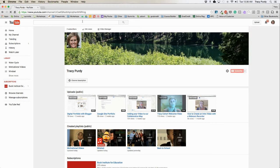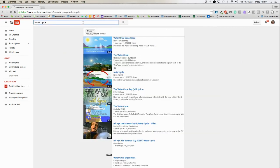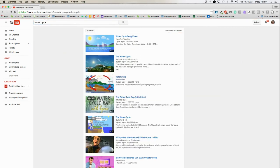Once you're signed in, you can search for the video that you would like. Think about a topic or unit that you would like to have a collection of videos for. I'm going to do one for the water cycle, so I'm going to search water cycle.